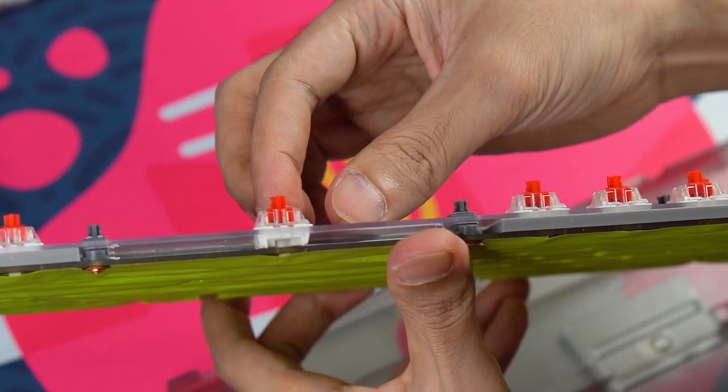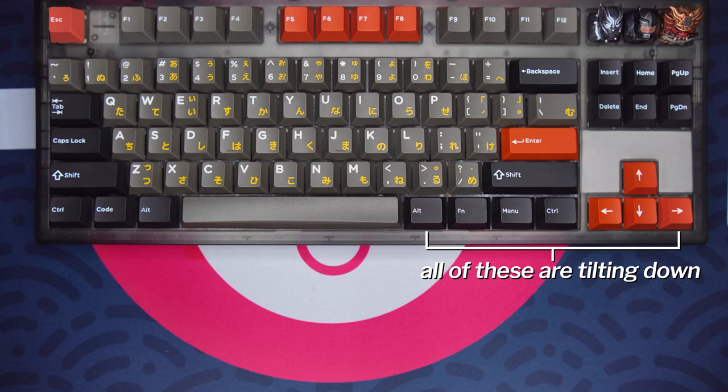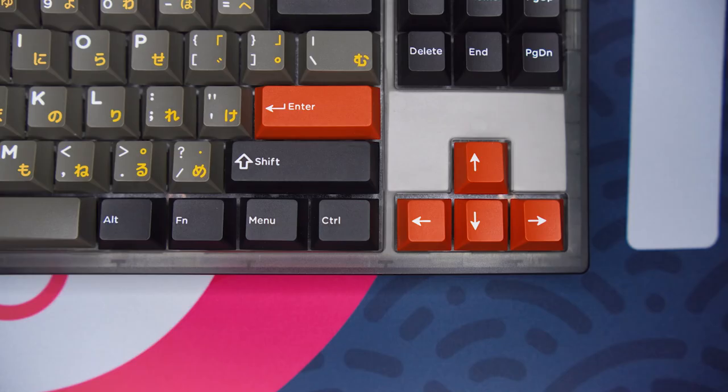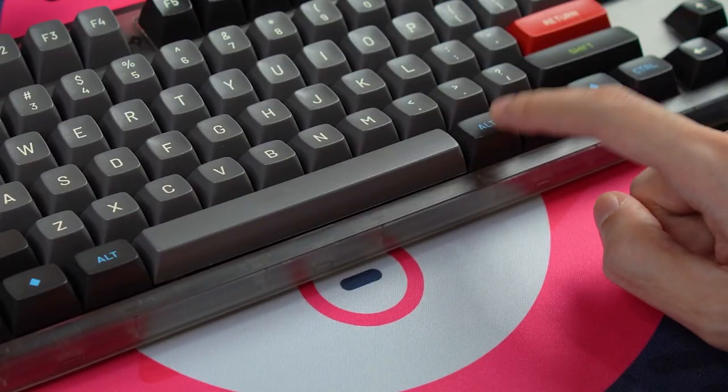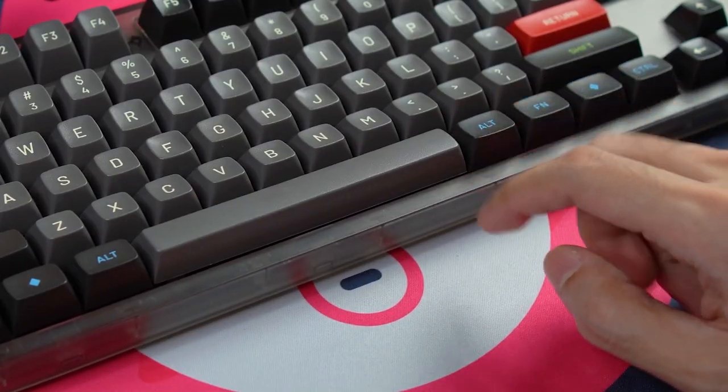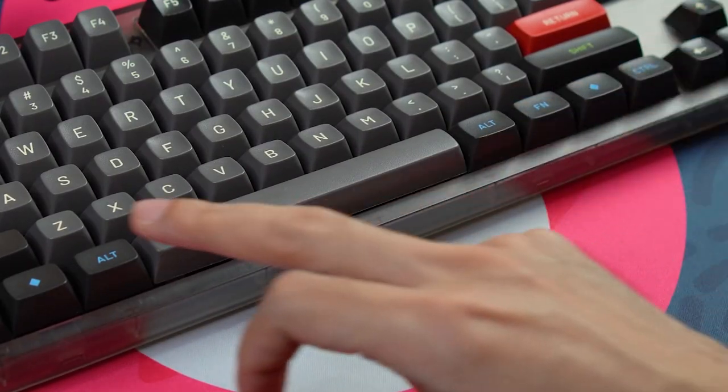Several of the switch sockets on this have alignment issues causing switches to tilt in certain directions. The switches actuate just fine but with certain keycap profiles like MT3, with its slightly larger bottom surface area, it does cause the keycaps to scrape against the top case.